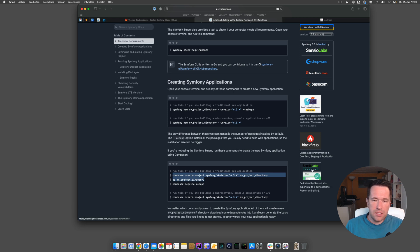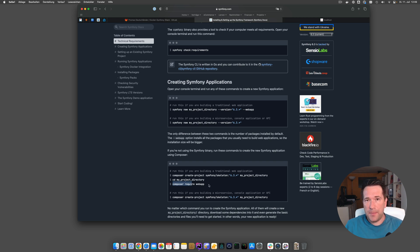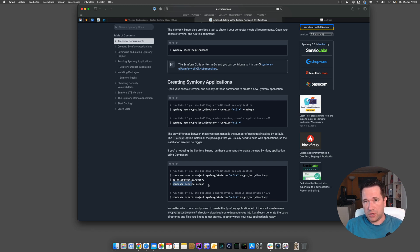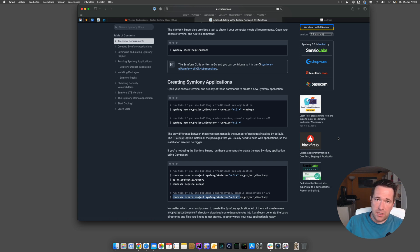There are two ways to make the application: the first is a traditional web application, where you run 'composer create-project symfony/skeleton' and then 'composer require webapp', which installs Twig and other things needed for a traditional web app. But I prefer starting with a pretty empty project and letting it grow with your needs — installing Twig when you need the template engine, installing Doctrine when you need database connectivity, and so on.